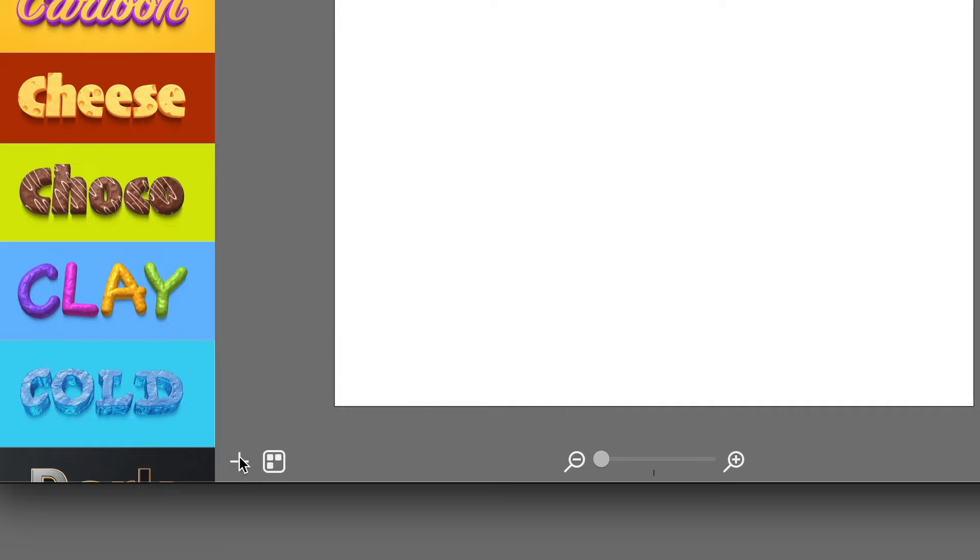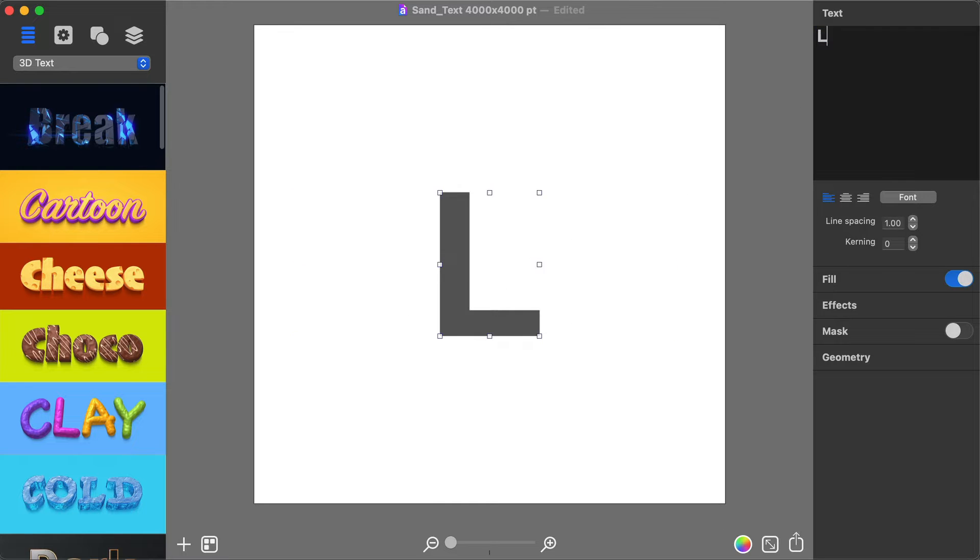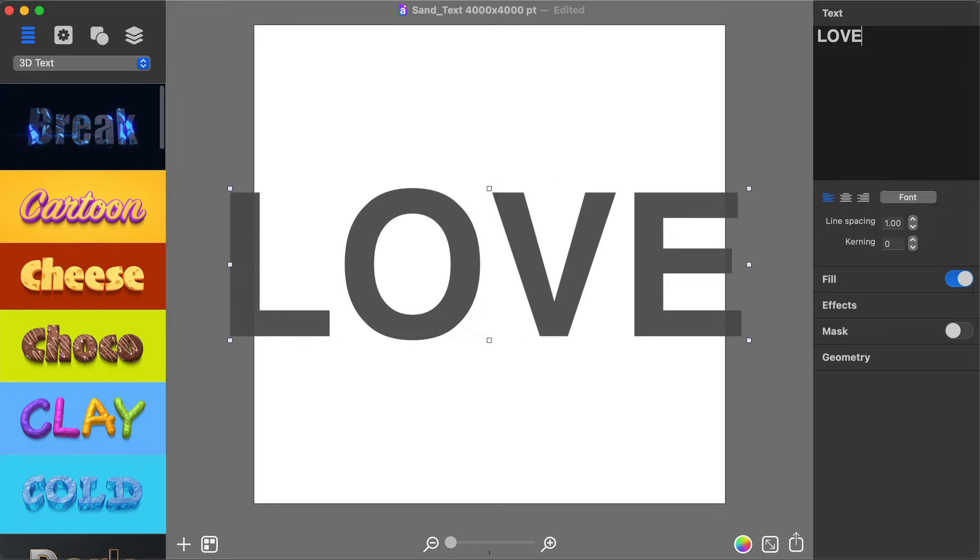Start by adding 2D text using the plus button. Then change the default text to the word Love via the Text tab of the Inspector panel.